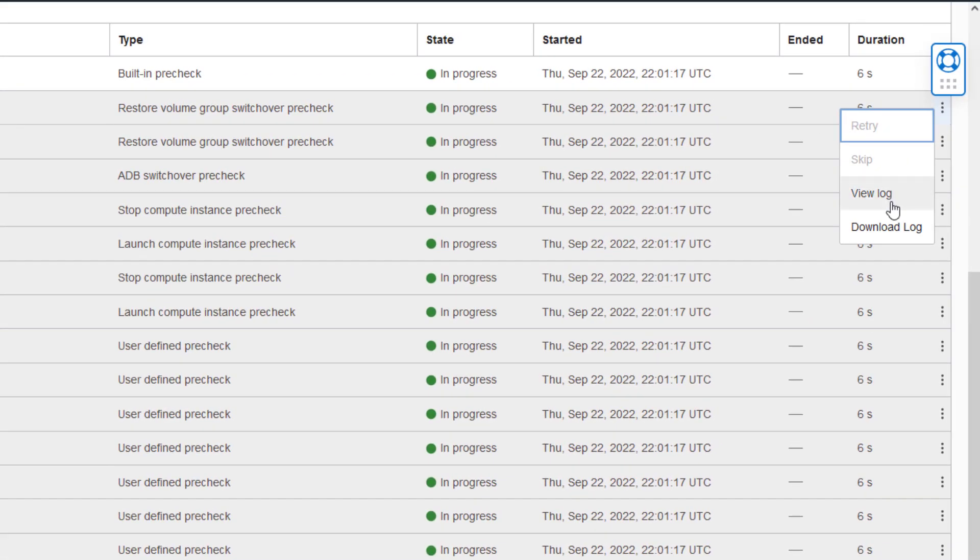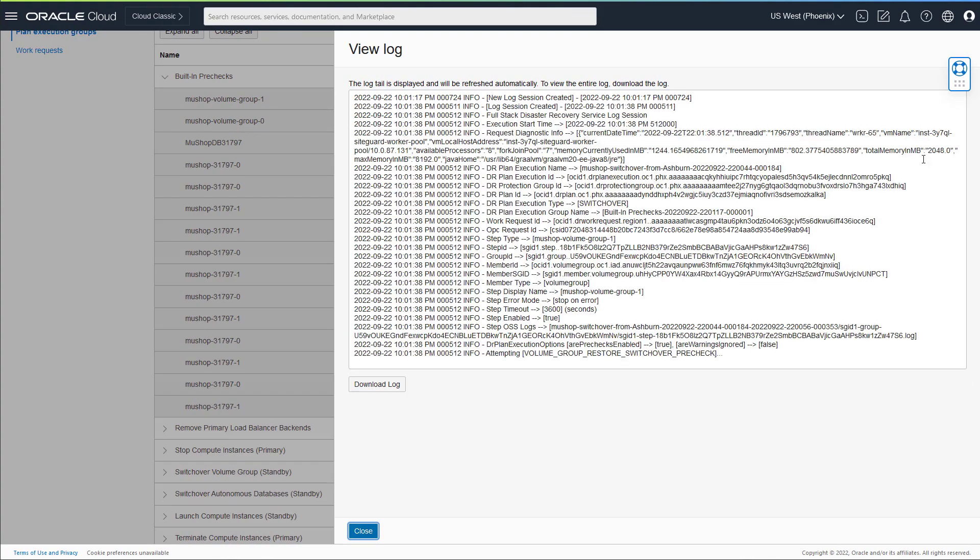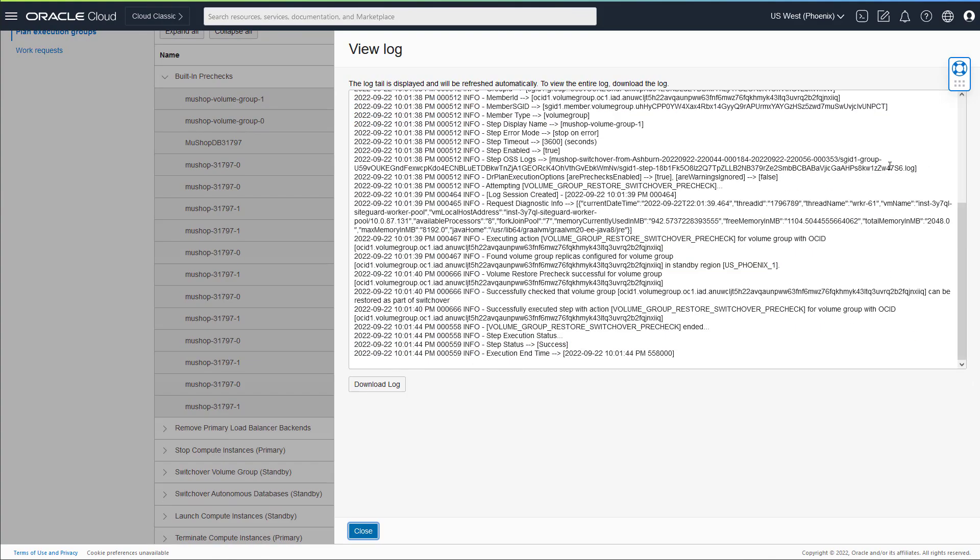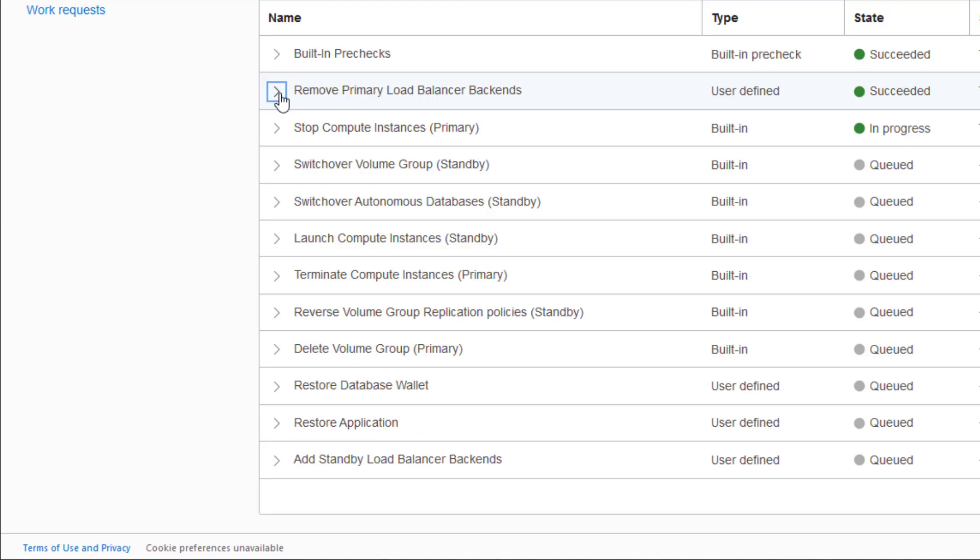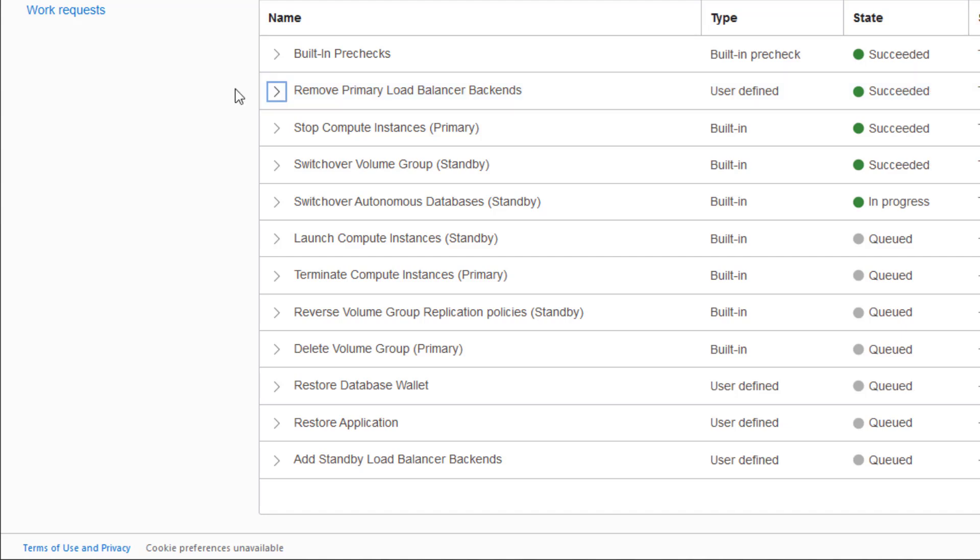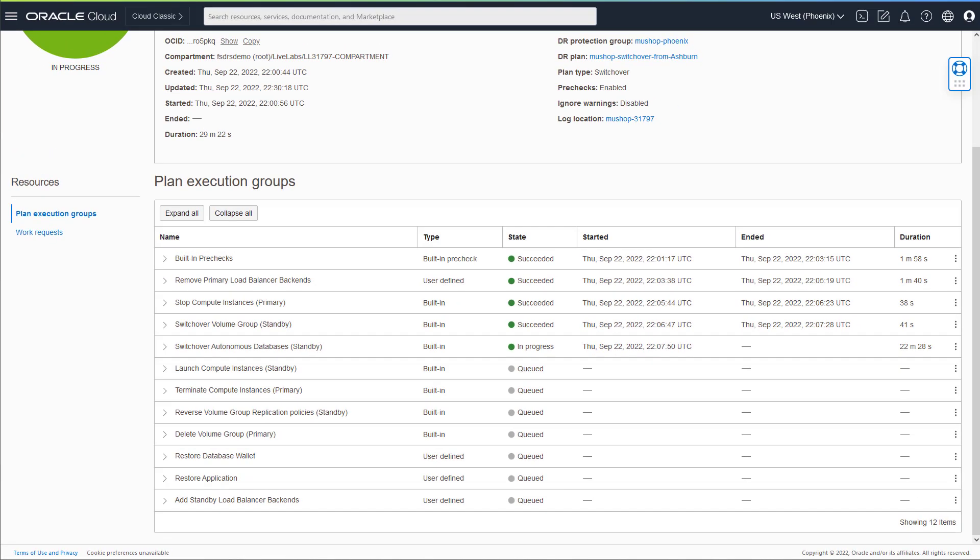You can also access logs for completed steps as well as steps in progress. Like everyone else in the DR as a service space, you can also cancel the entire operation at any point. However, Full-Stack DR also allows you to pause and resume the DR plan at any point to give your IT staff time to fix any unexpected problems along the way.